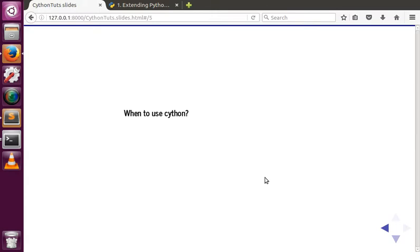When should you use Cython? You can use Cython for any CPU-intensive operation to optimize the code. Say you have a nested loop — your operation is completely CPU-intensive and the entire time is consumed by the CPU, with no I/O time or network delay. In such a case, you can use Cython to optimize that part of the code, compile it into a C extension module, and definitely improve performance.